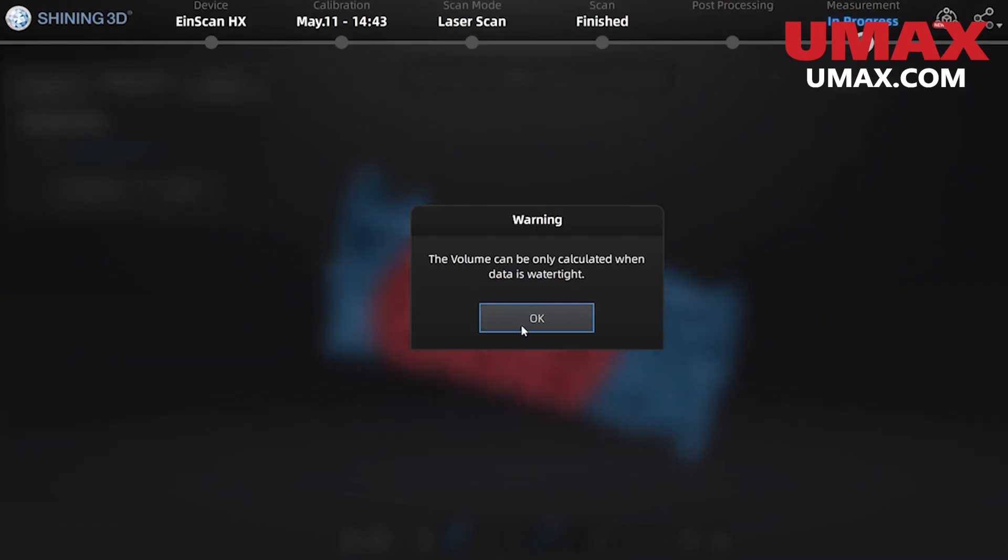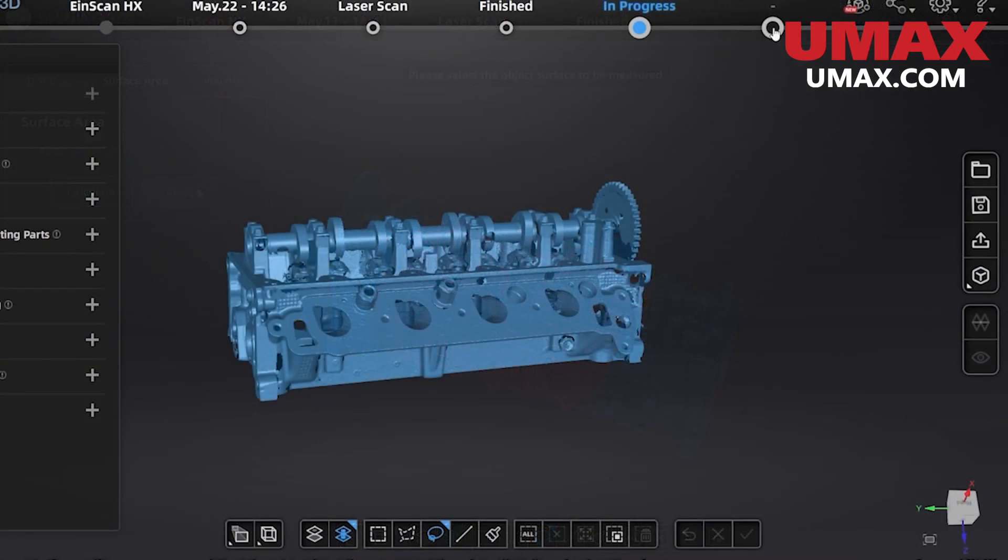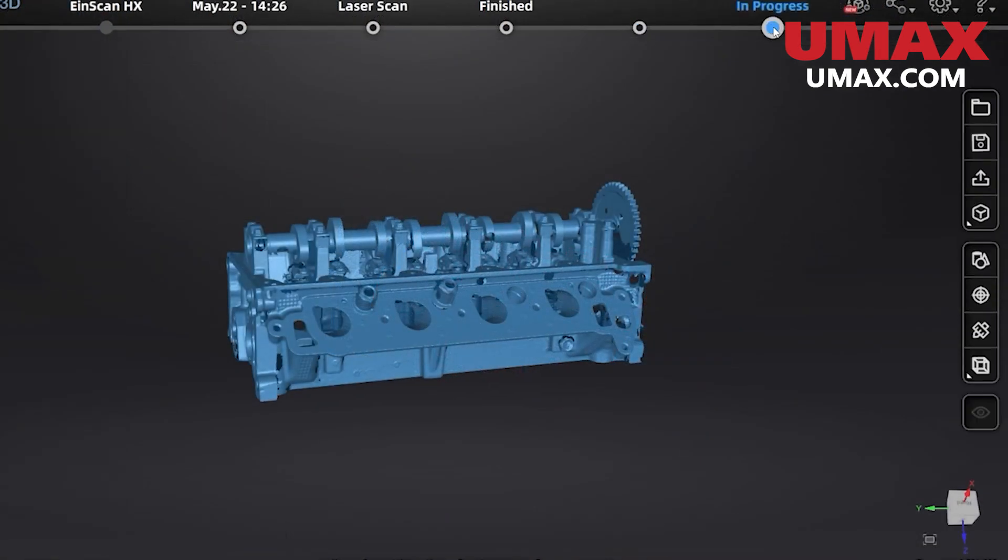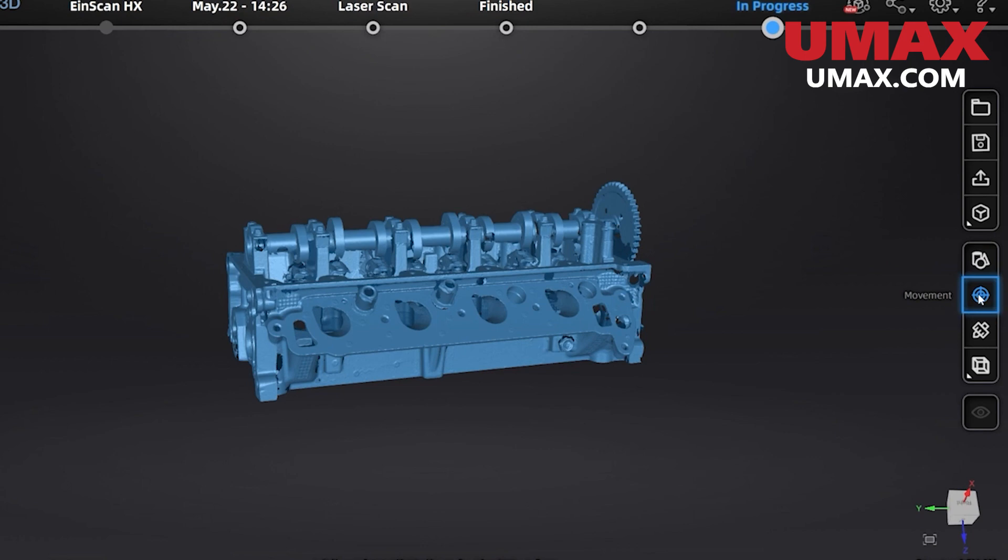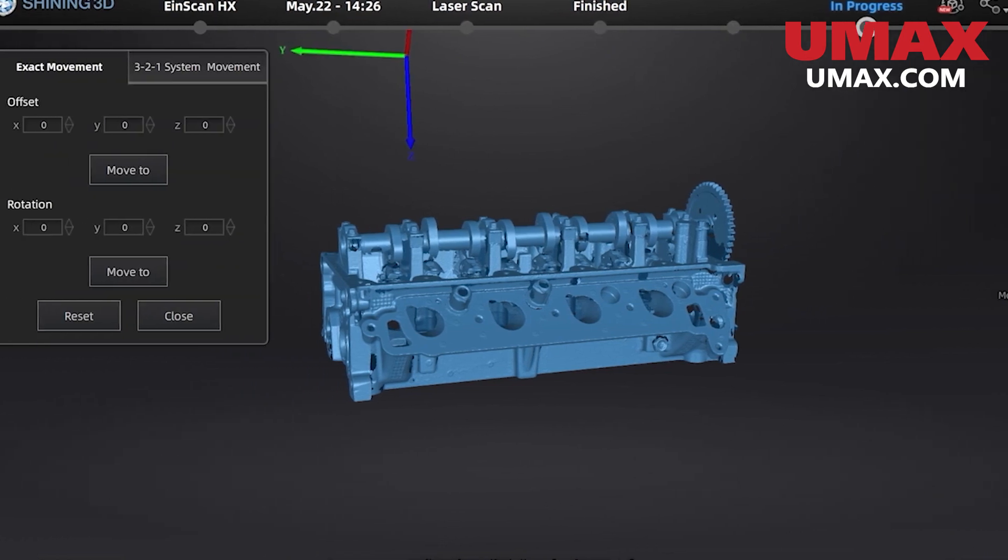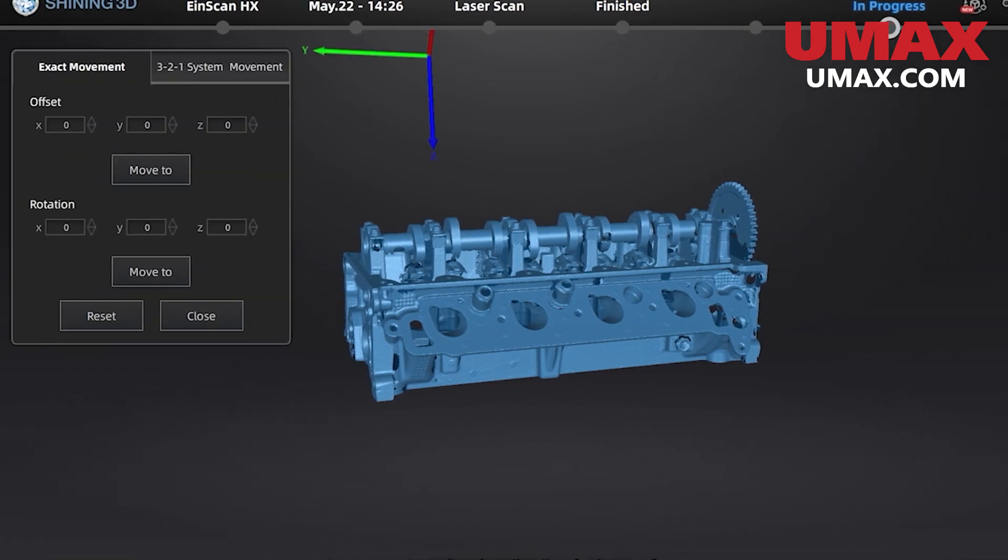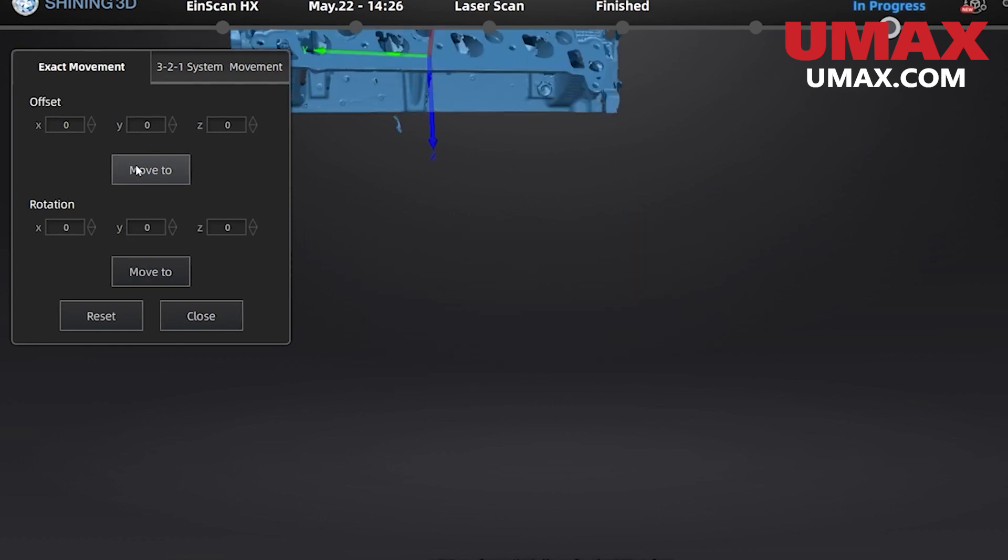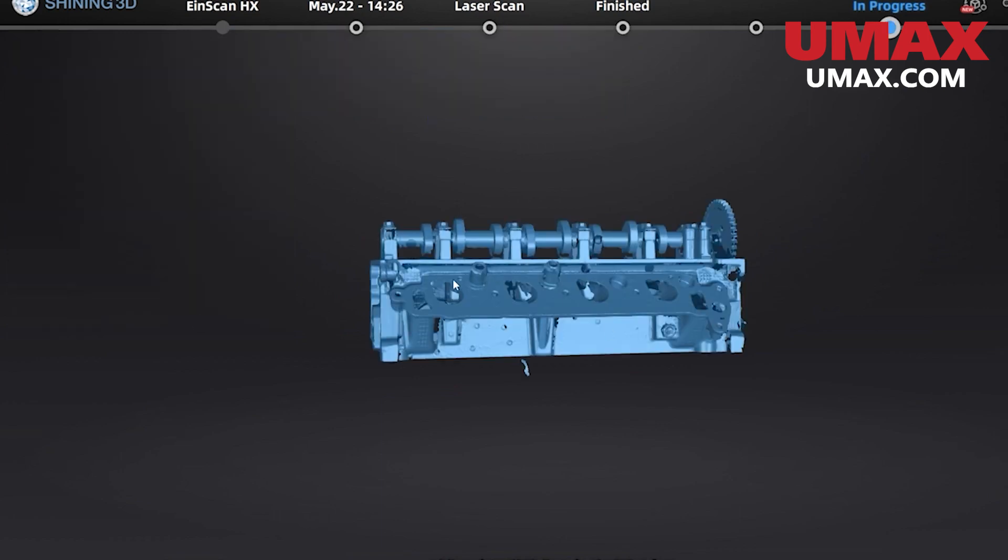Another useful feature we can find in measurement mode is the ability to align a scan at any coordinate on the XYZ axes. In other words we can move and rotate our object relative to world coordinates. Select movement right here. Enter the desired values and then click move. This can be very useful for centering our scan before exporting for additional post-processing or reverse engineering.